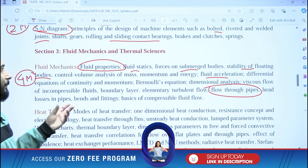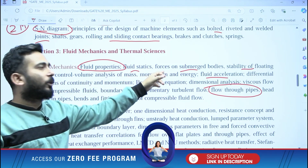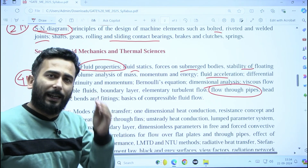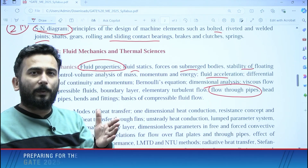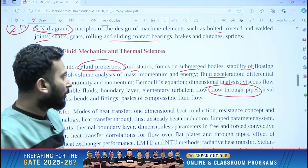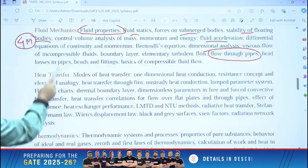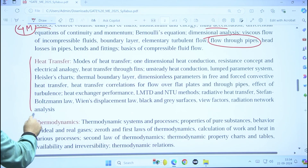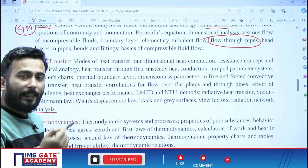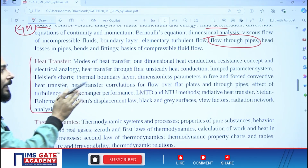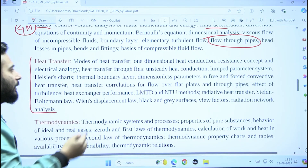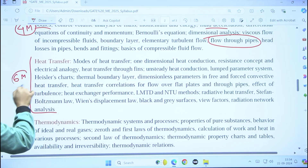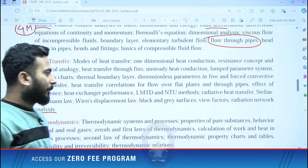Forces on submerged bodies — that is fluid dynamics — is very very important; one question has to come, but it is about what is the best thing to do from now onwards. Moving forward, heat transfer is such a subject which I would recommend you to complete everything. Last year eight marks came, and it will not take much of your time — try to complete all the things. I am assuming six marks is going to come from heat transfer, and you are going to cover most of the topics from here.